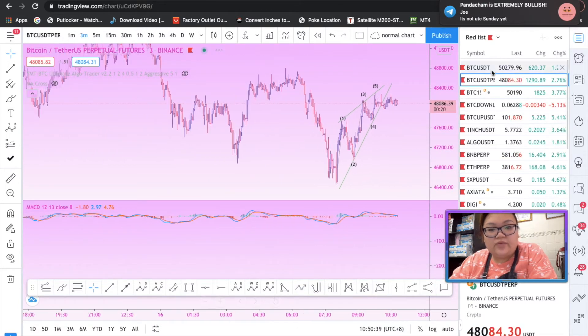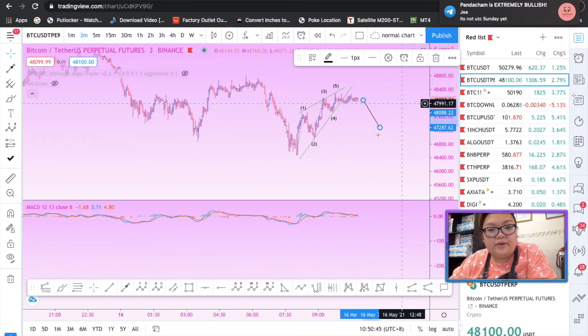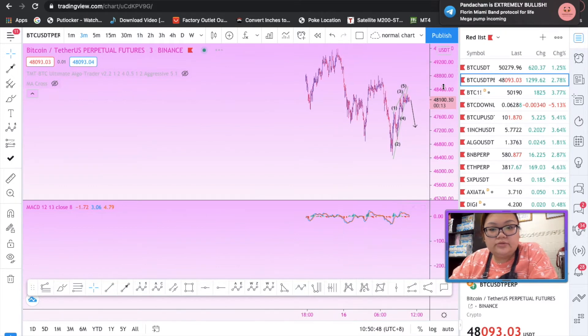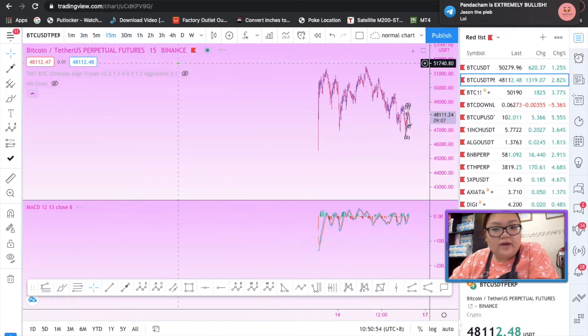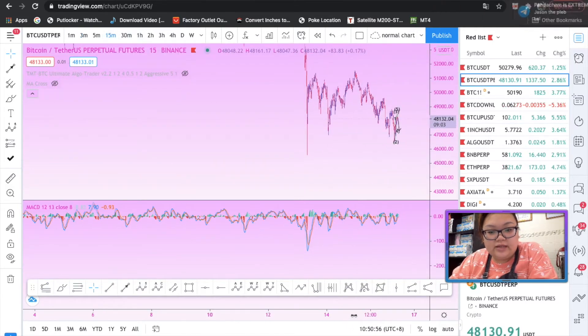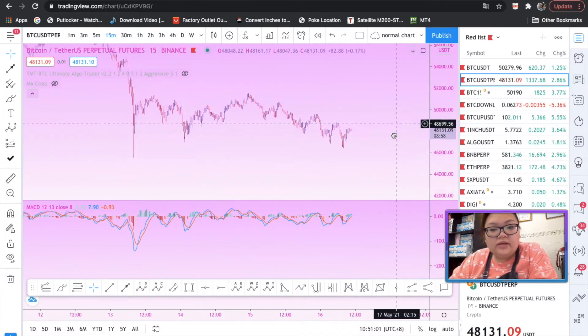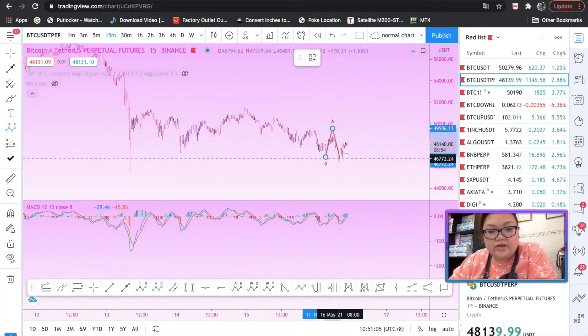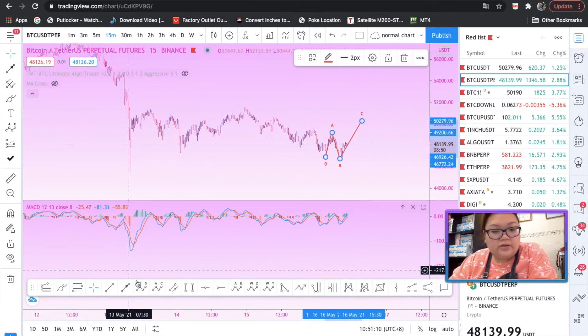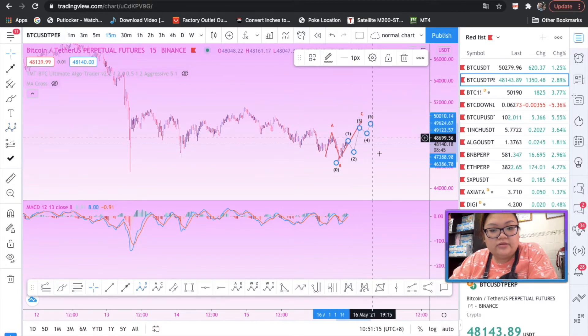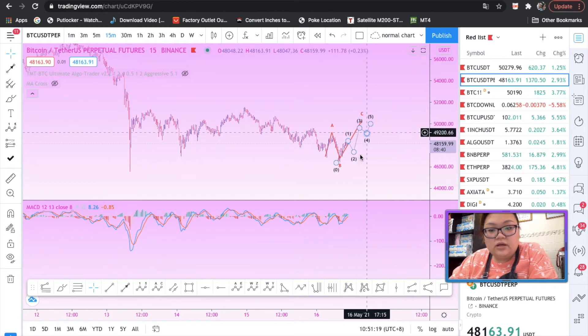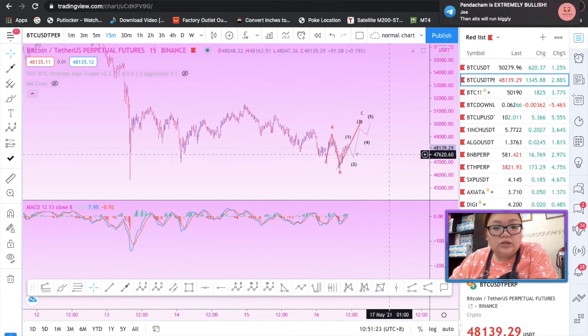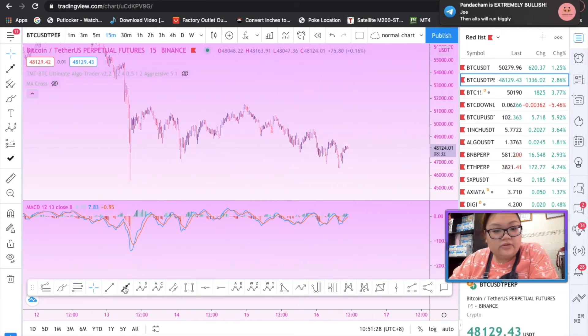I believe it's probably gonna do some kind of sideways and then have a quick move down and then pump. Now I do have problems with the count here, but if I took the time and really counted it, it actually makes sense as well. But of course I have this idea that this could be an expanded flat as well.